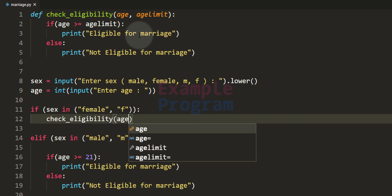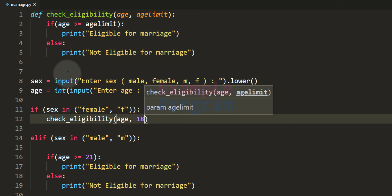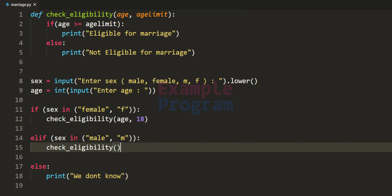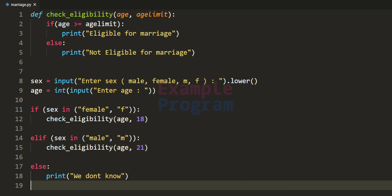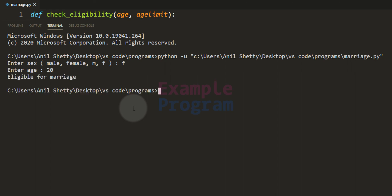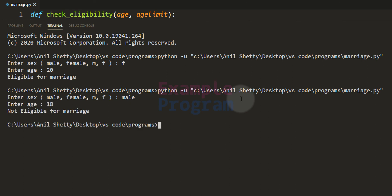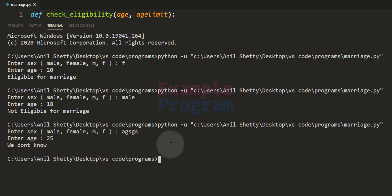We remove the duplicate code and call check_eligibility passing in the age value and the age limit — 18 for female and 21 for male. Running the modified program: 'female' with age 20 gives 'eligible for marriage'; 'male' with age 18 gives 'not eligible for marriage'; entering a random sex value with age 25 gives 'we don't know'. The refactored program works correctly.